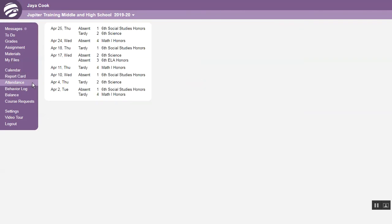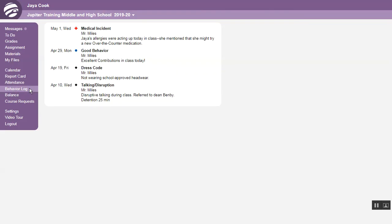Click Attendance to see all your absences and tardies for the whole year. Click Behavior Log to see your discipline history for the whole year. This may also include good behavior and other notes.